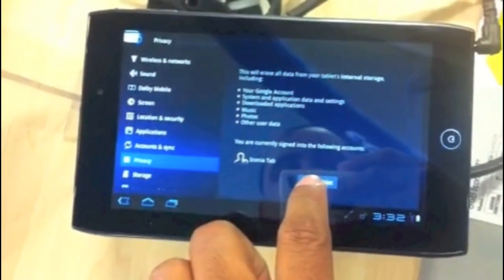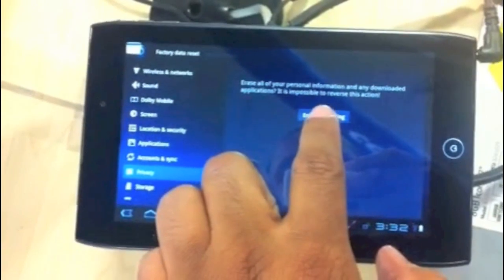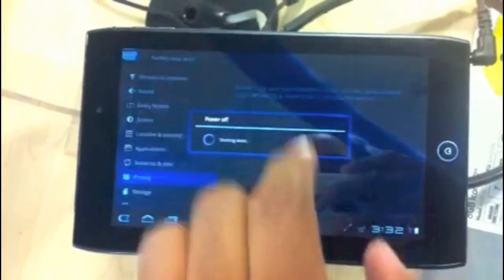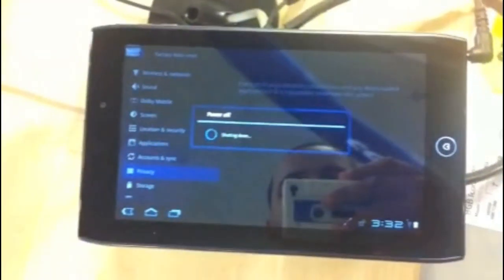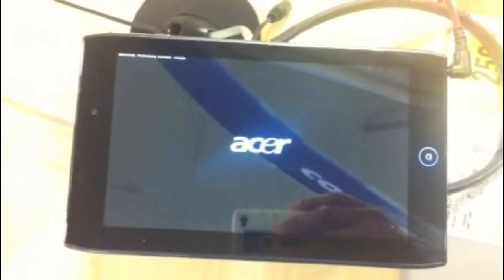And then hit Reset Tablet and then hit Erase Everything. You're going to give it a couple seconds there, and pretty much that's the process right there. It's going to turn itself off, turn it back on again.